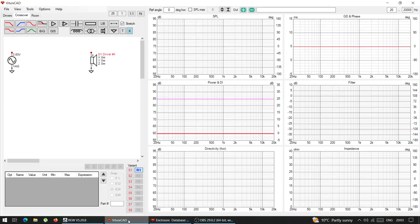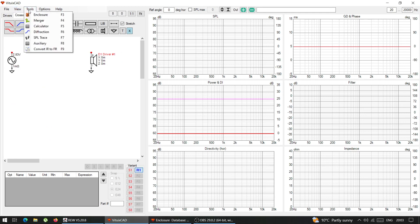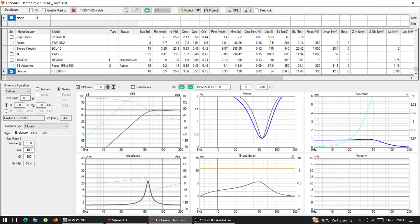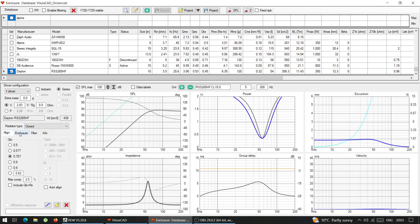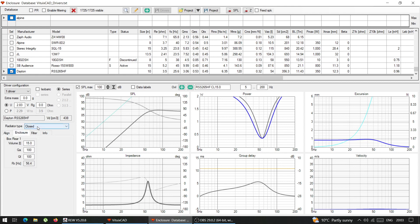So I'm using VituxCAD, because it's the only program that allows me to save the frequency response. So basically, I choose here, the Dayton driver that already entered in enclosure sealed 15 liters.